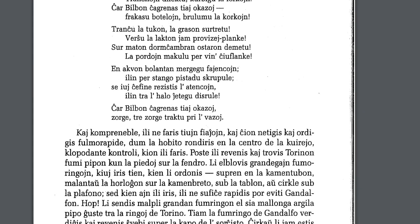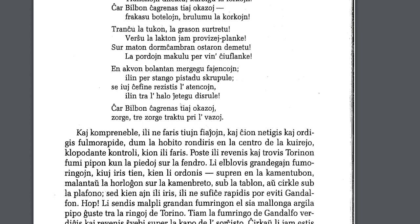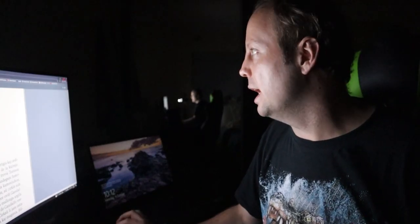Resistis means to resisted. La attenson. So atenco is like an attack. It's a more intentional attack. So il intra la halo je tegu disrulle. So basically this is saying them through the hole, throw, and not just throw it like pelt, disrulle. So rulle, rulli means to roll. Disrulli means to roll in different directions. Disrulle would be to roll around in different directions type of thing. Okay. Char Bilbon chargrenas tiei ocazoj. Because as I said before, those are matters, bother Bilbo. Zorge tre zorge traktu pri lavazoj. Carefully, very carefully, deal with the vases.